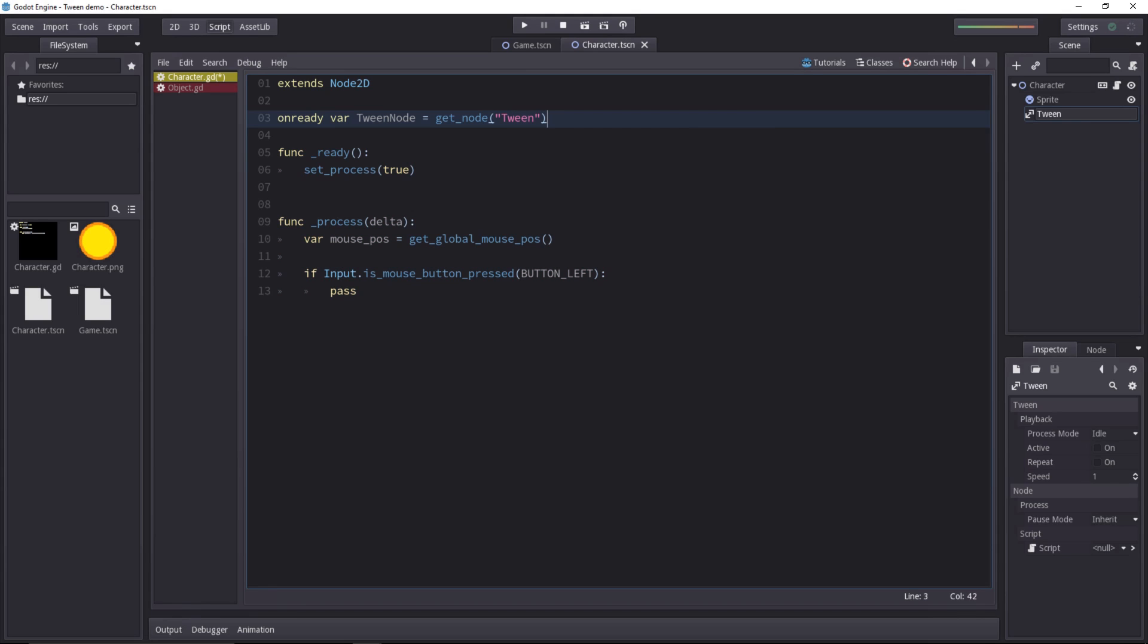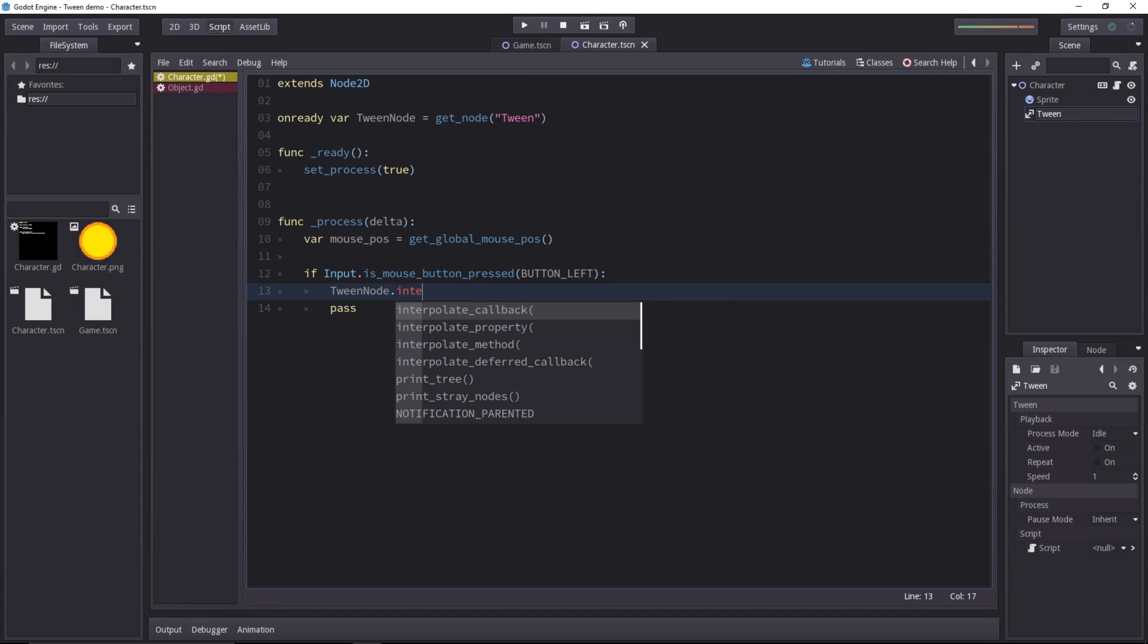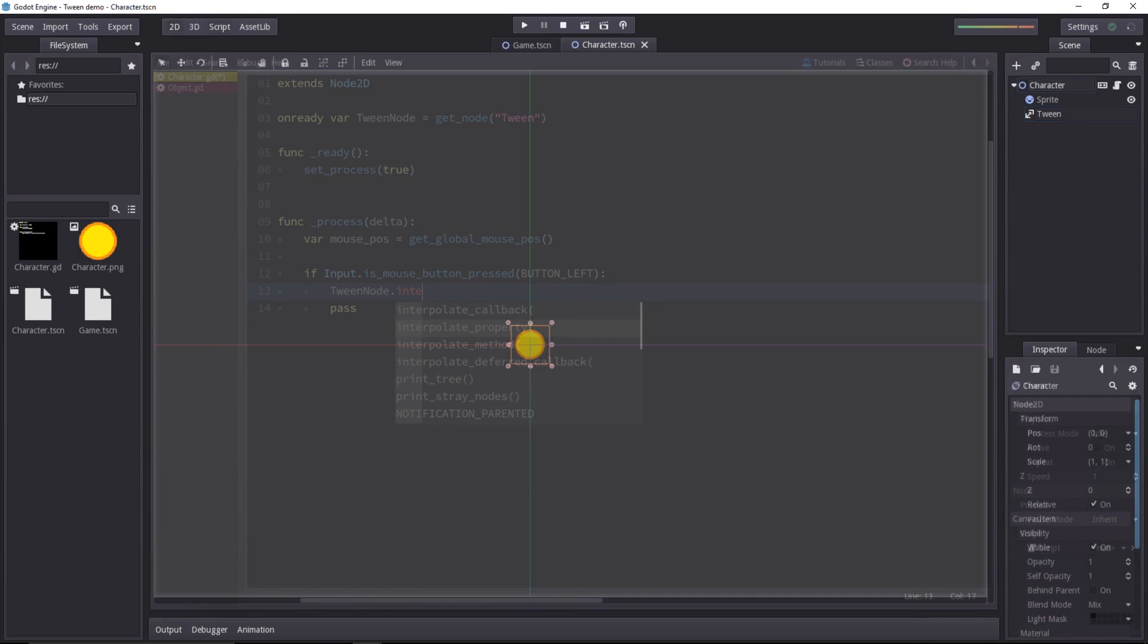Once we have that, we can create a new tween animation. To do that, we have to use the tween node and we have two methods to interpolate or animate a value. We have interpolate the property or we can interpolate a method. We're going to interpolate a property.